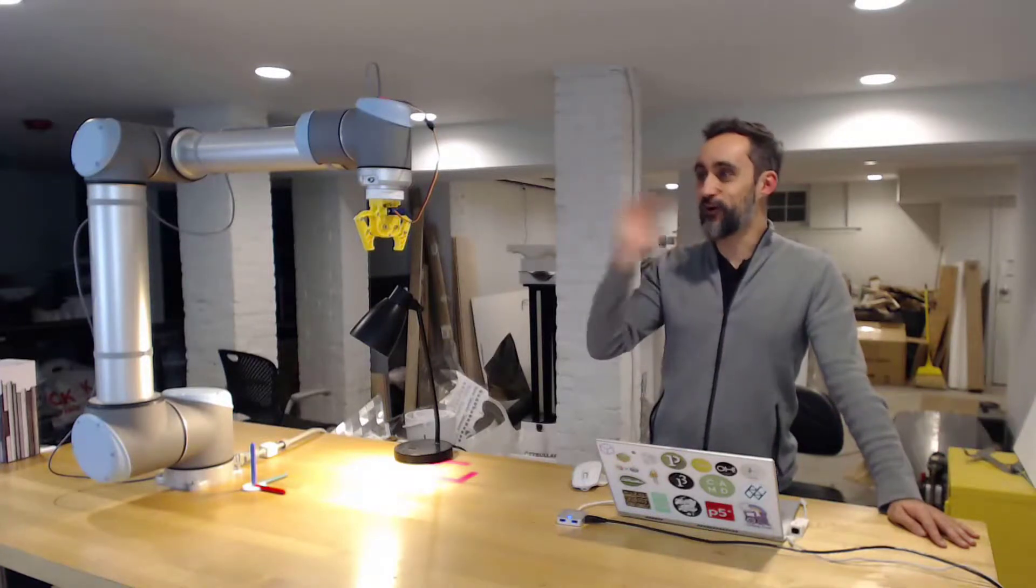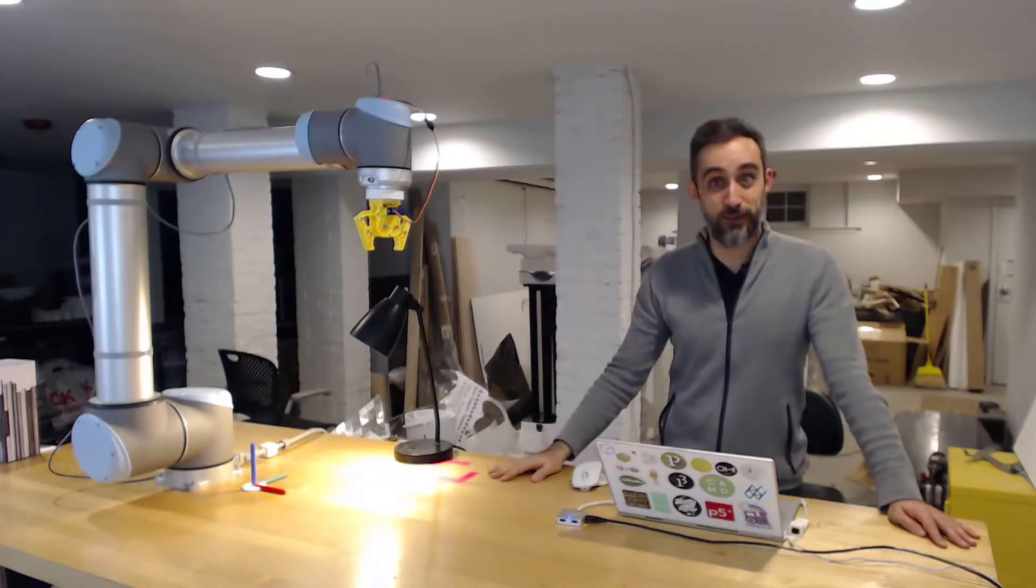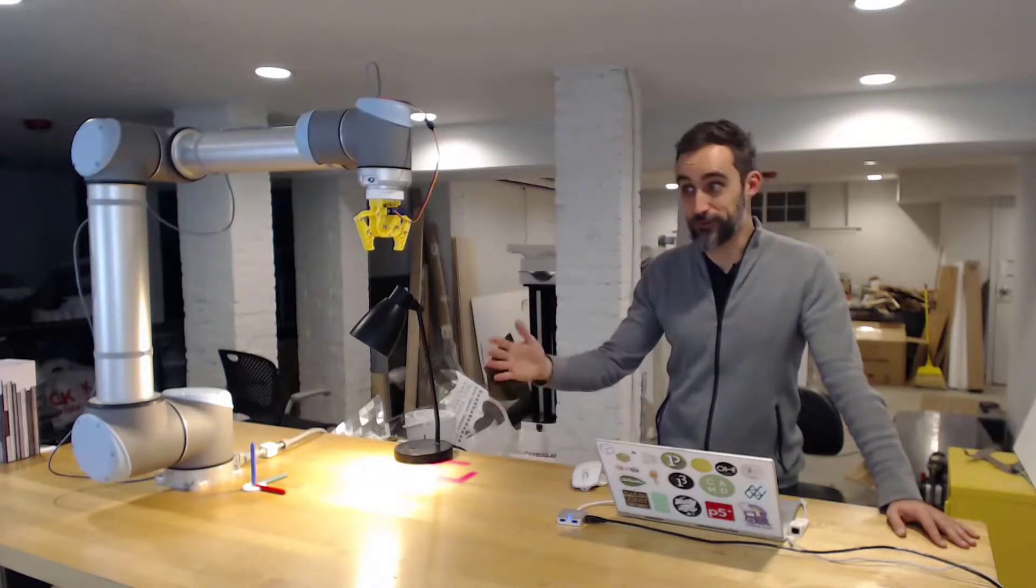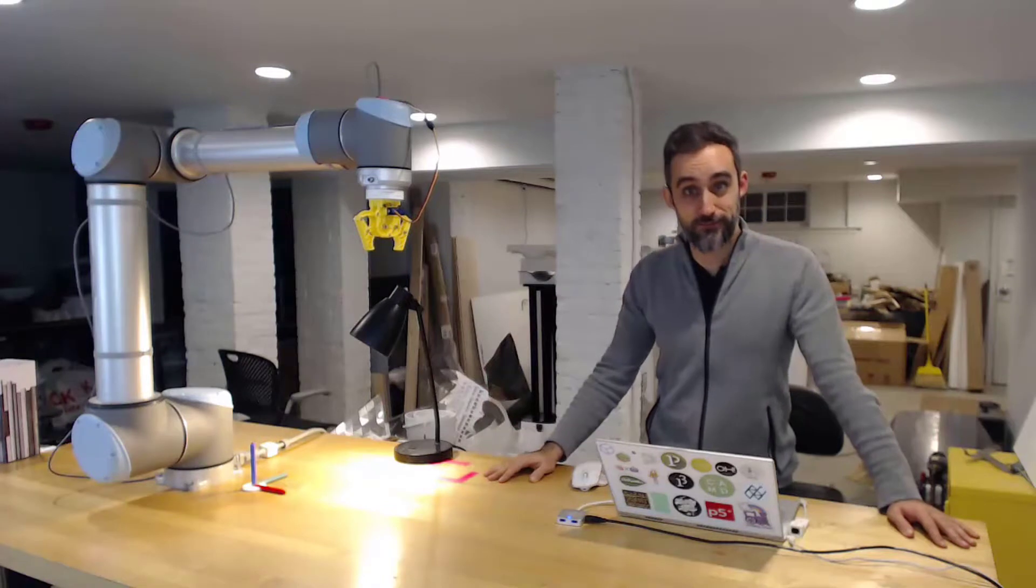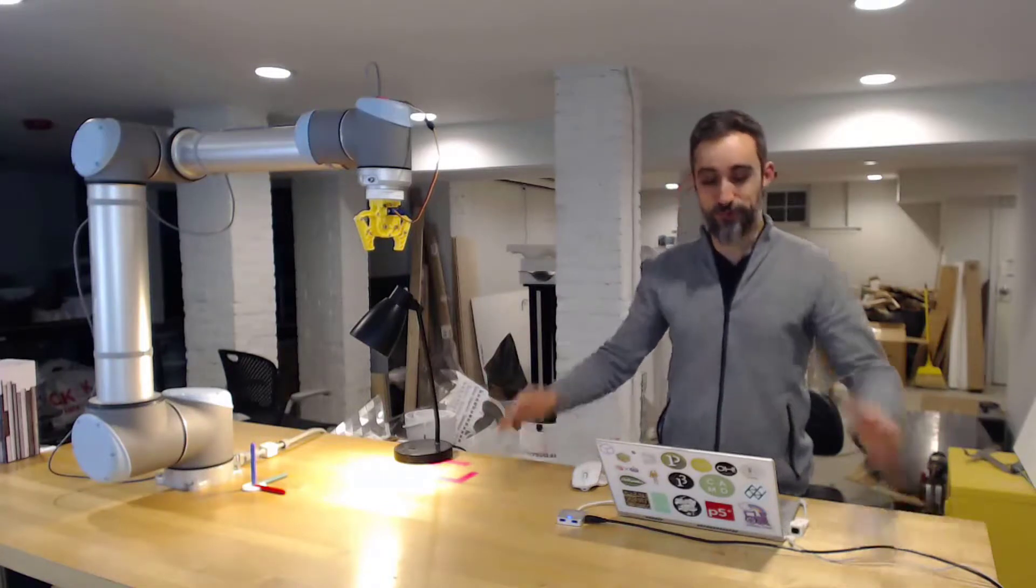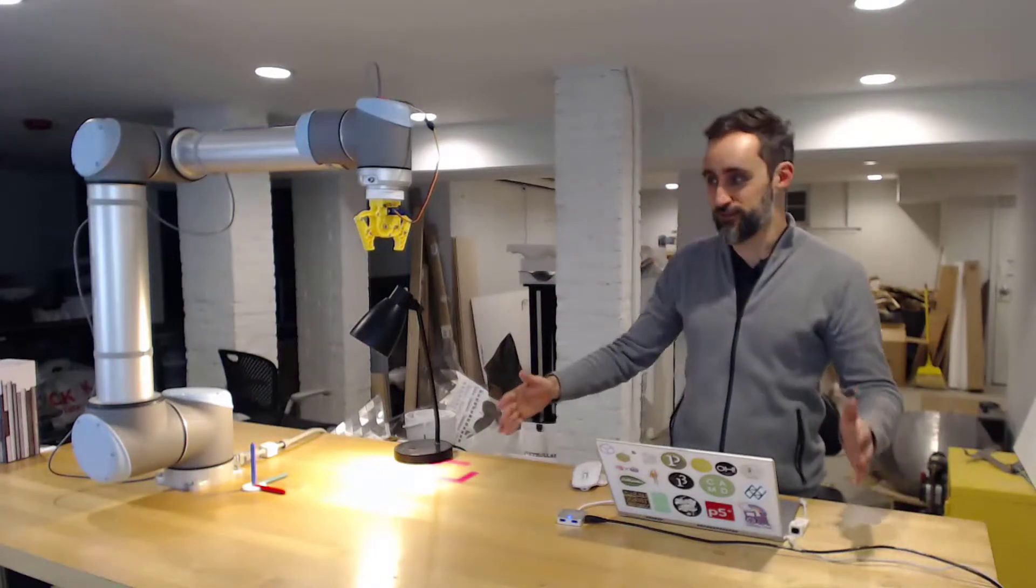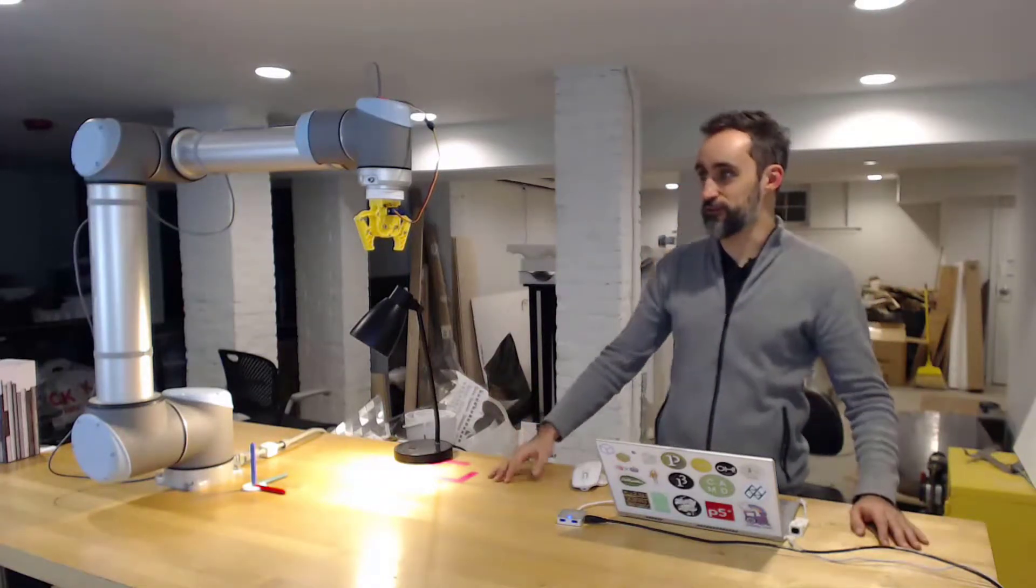And hopefully at some point I will be around an ABB robot and I will be able to just replace this video with a better version of it.